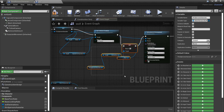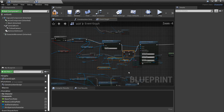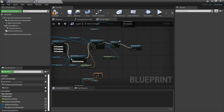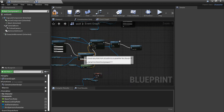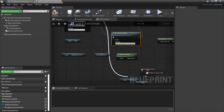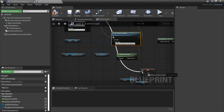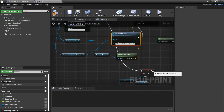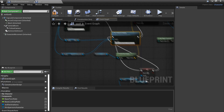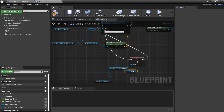We'll select all three nodes and copy this over to the dismount section. This time we'll uncheck mount so it sets mount to false. Now we can test this out.